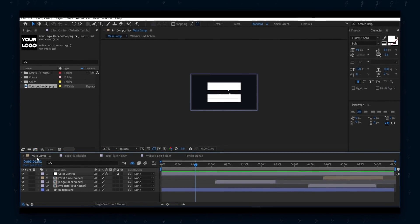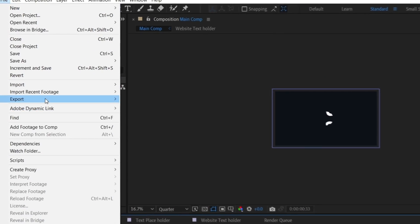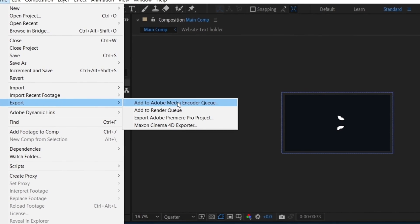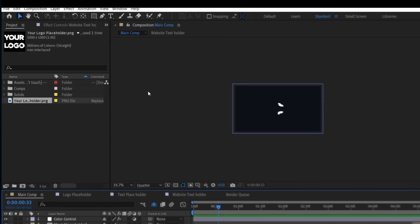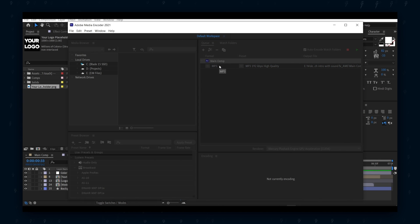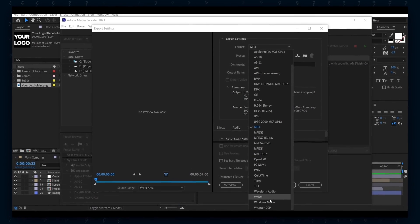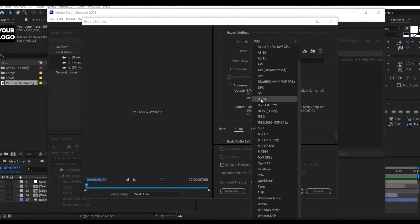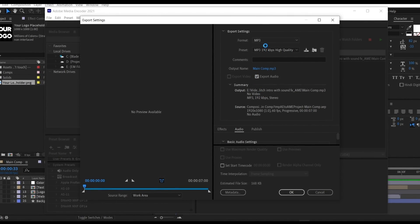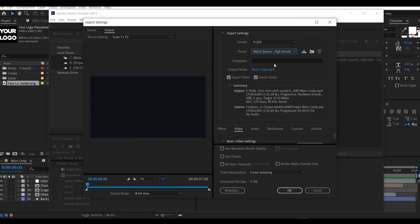However, I recommend a second method as it produces a smaller file size and can export in H.264 format. To do that, download Adobe Media Encoder, then instead of selecting Add to Render Queue, select Add to Media Encoder Queue. In Adobe Media Encoder, select the H.264 format and High Bit Rate. If you want the intro with sound effects, select the Export Audio checkbox.